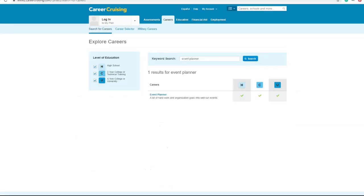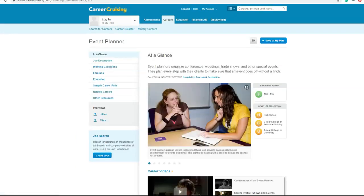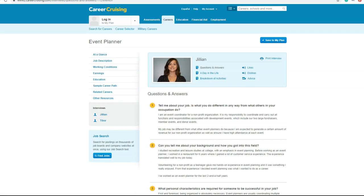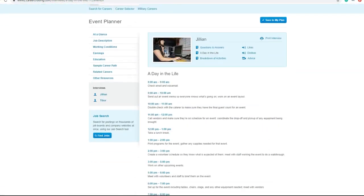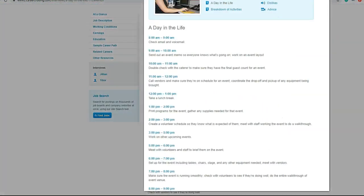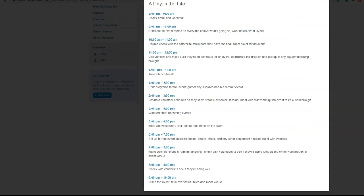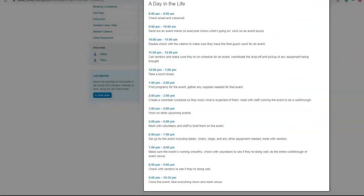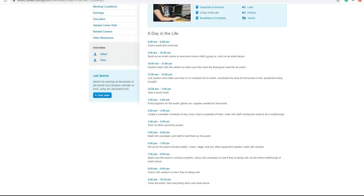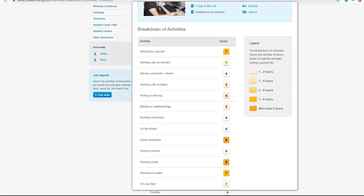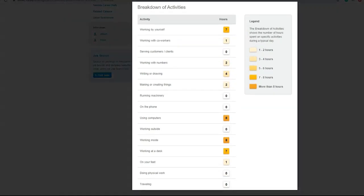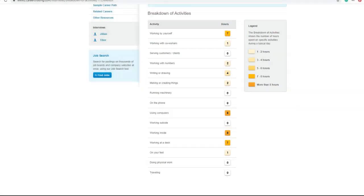Let's do another one. Event planning - that sounds kind of fun and glamorous. Okay here's Jillian. She works from 8 a.m. to as late as 10:30 p.m. On the other hand, she's working alone for up to seven hours, but she gets to write and draw and be creative and likely has the opportunity to travel if she needs to be on site for event setup.